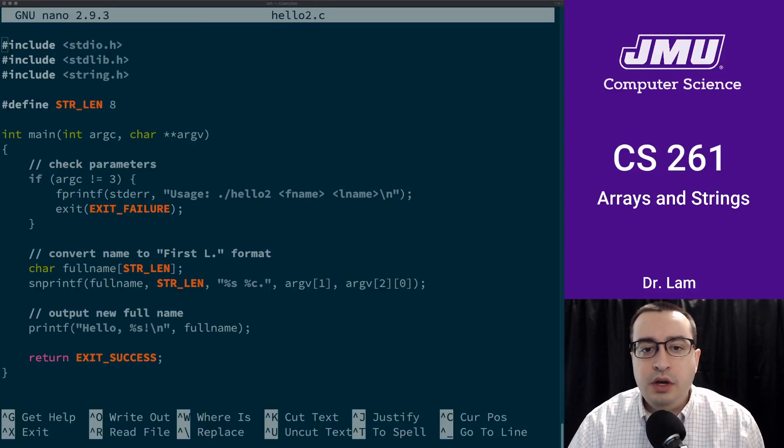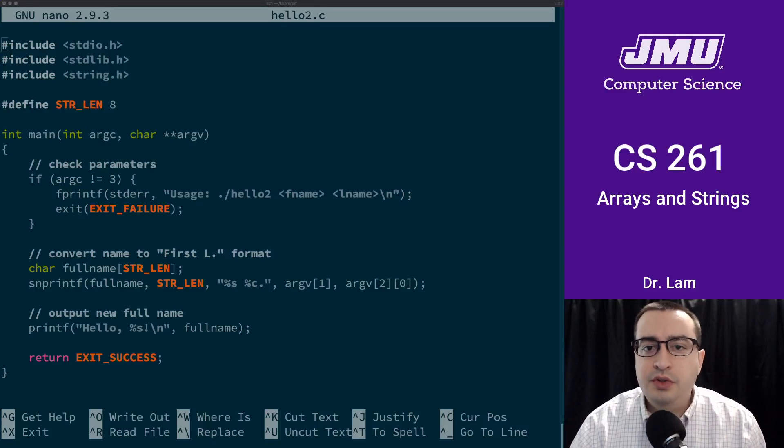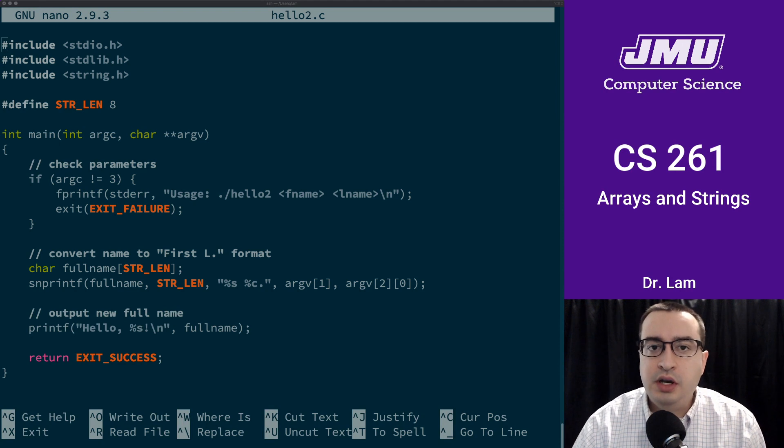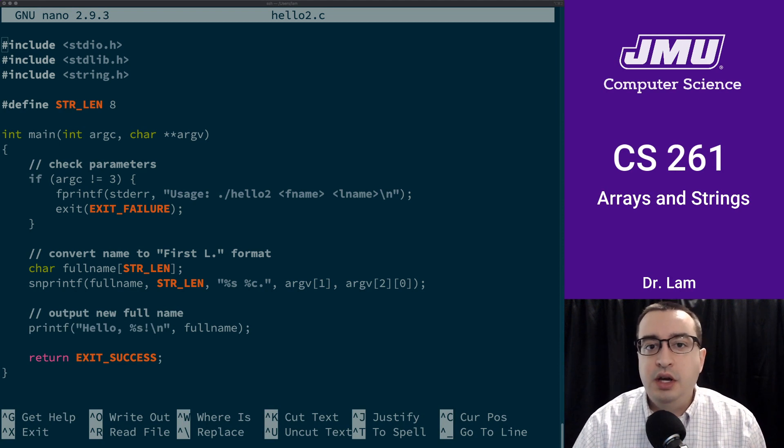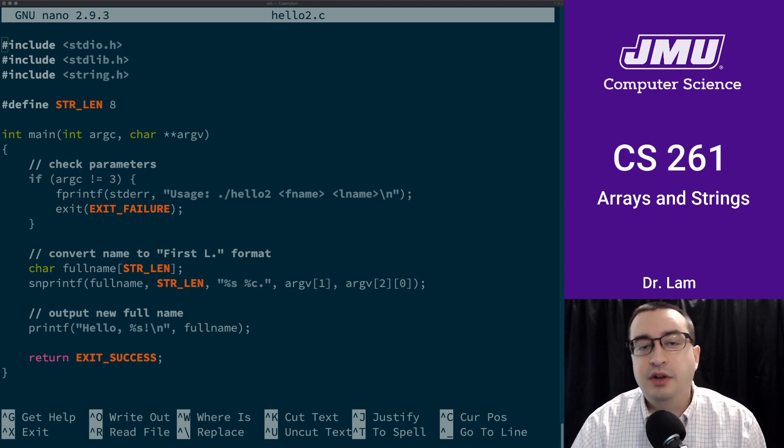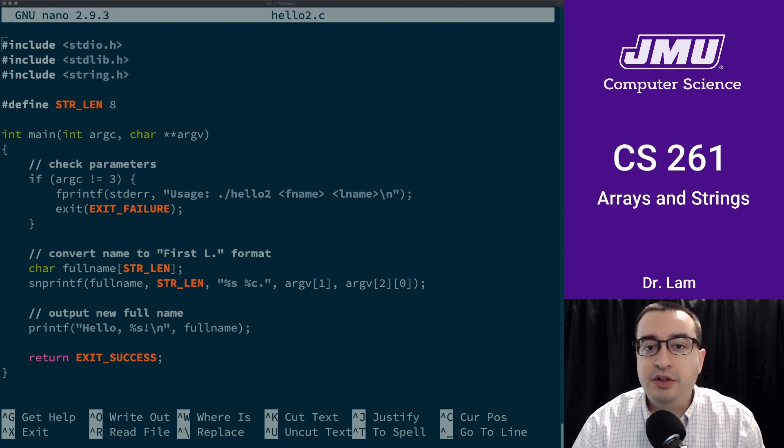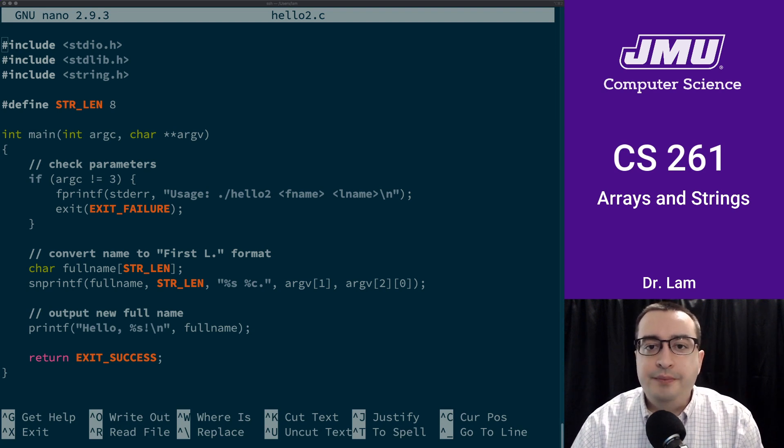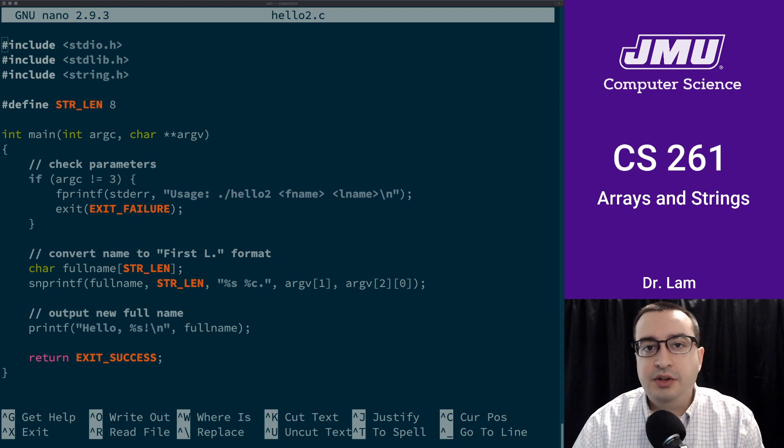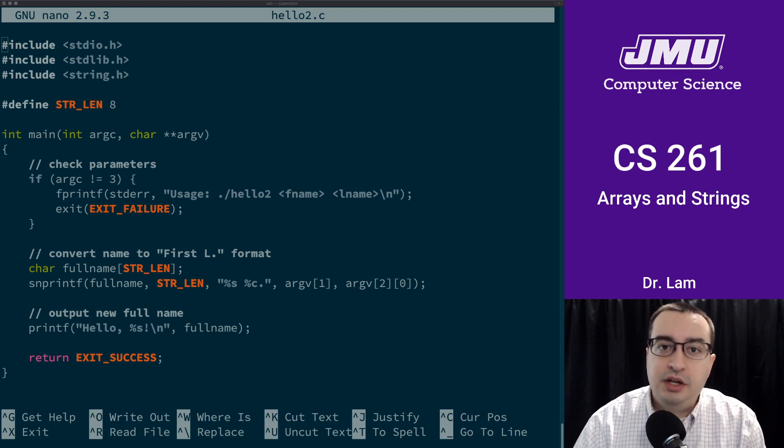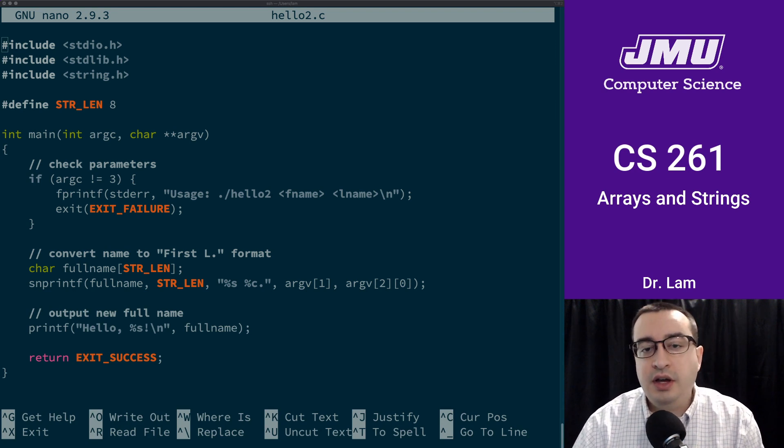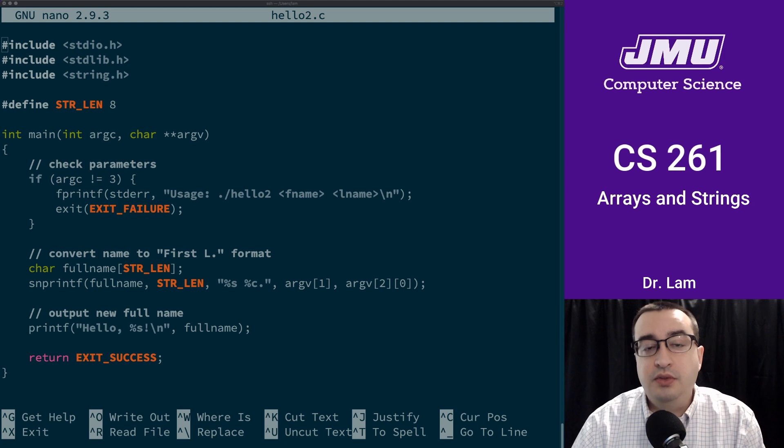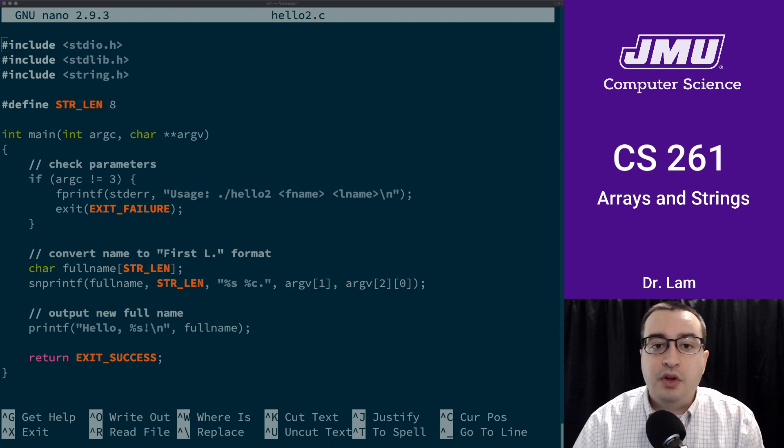Okay, so this video is somewhat optional. I just wanted to work through an example for you that uses strings and by proxy uses arrays, and also shows a little bit about reading command line arguments. And I'd also like to start showing you how to use the debugger.